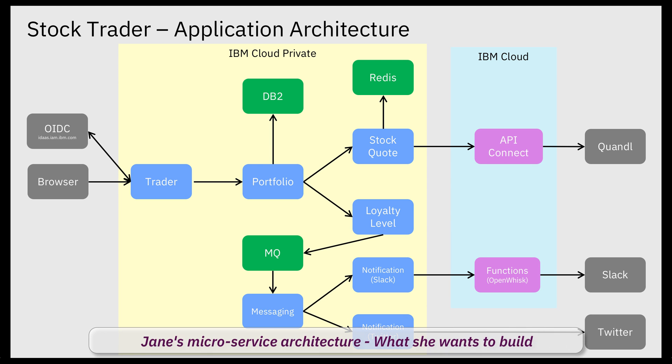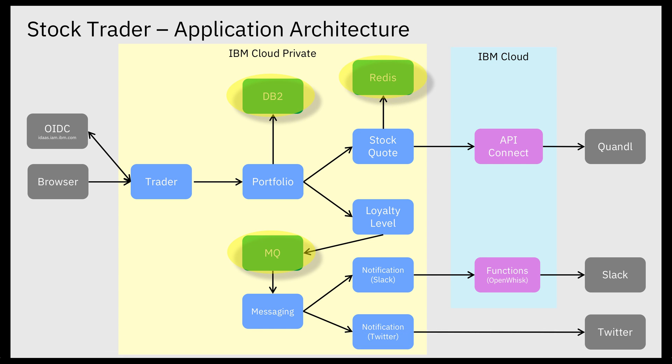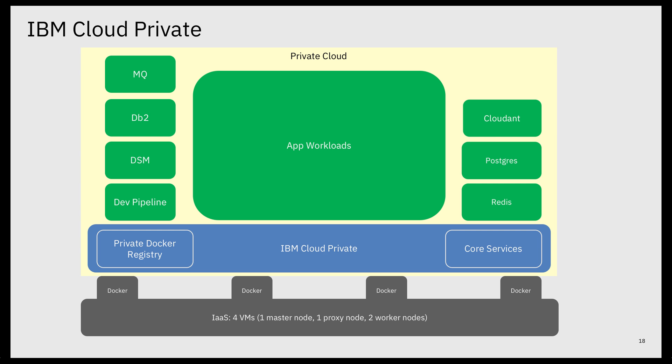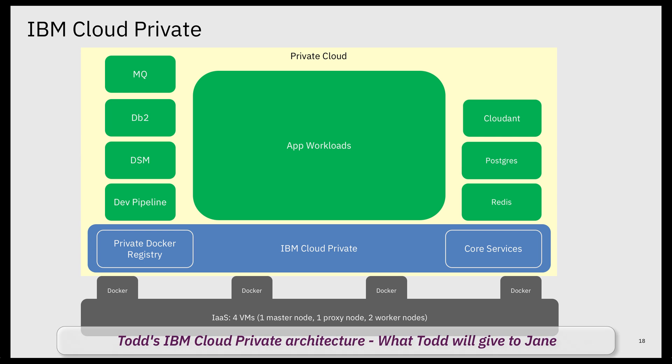So Jane and her team got to work architecting a microservices StockTrader, complete with DB2, MQ, and Redis services, and how it would connect to public cloud and social media. Todd then took those requirements and installed and configured IBM Cloud Private so Jane could deliver StockTrader.